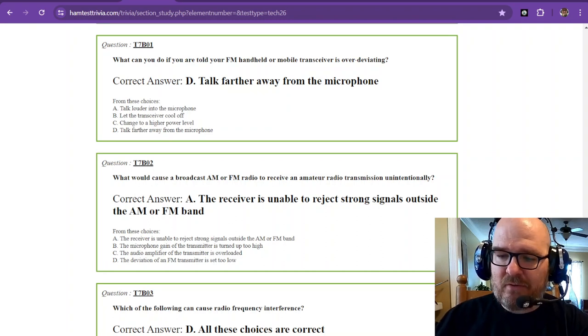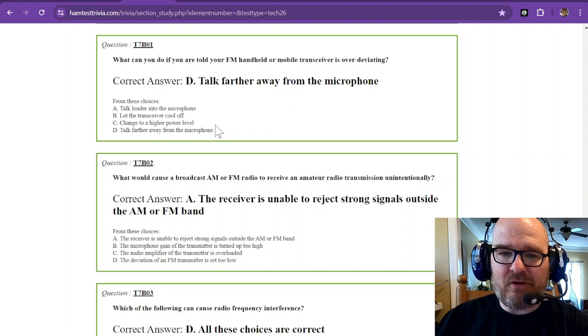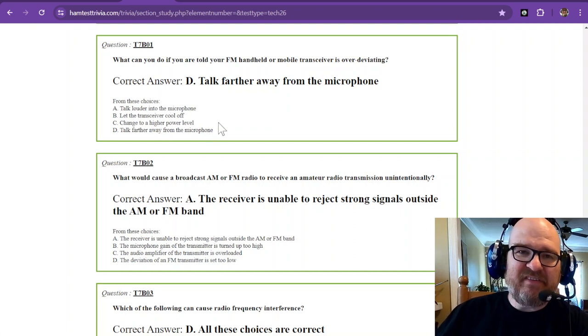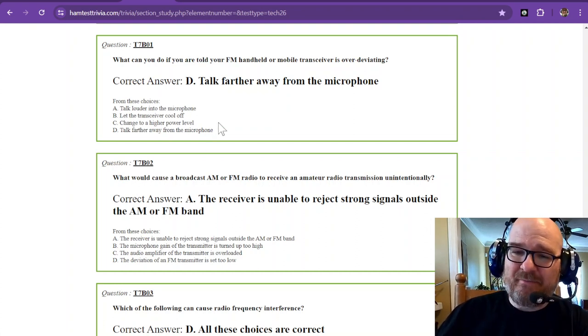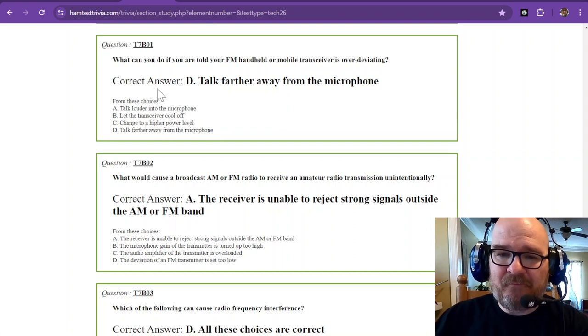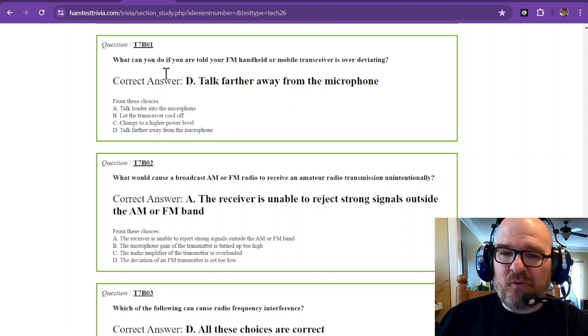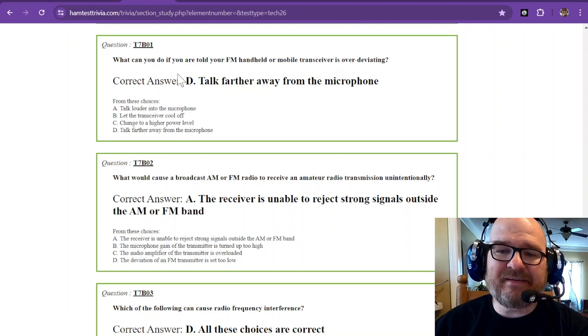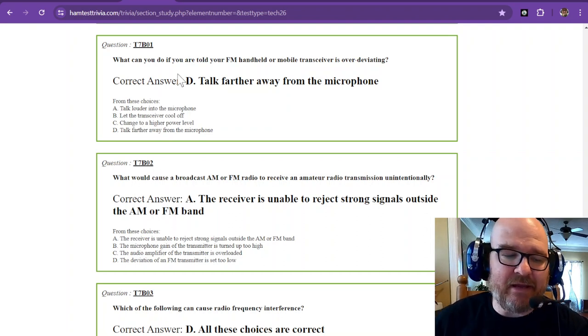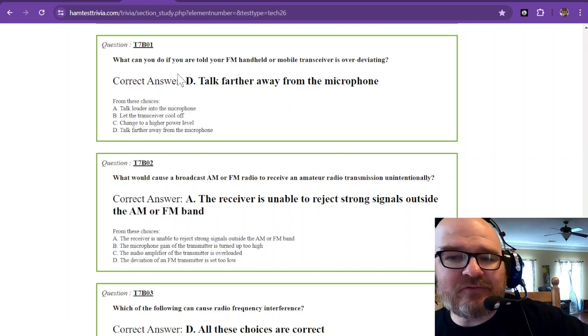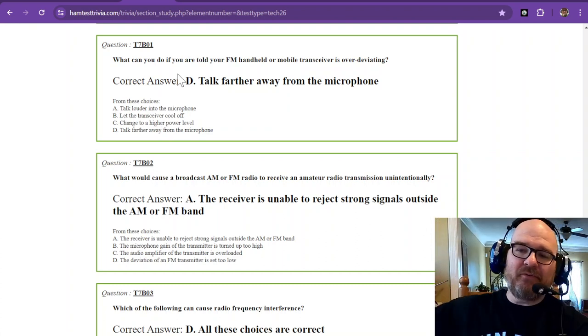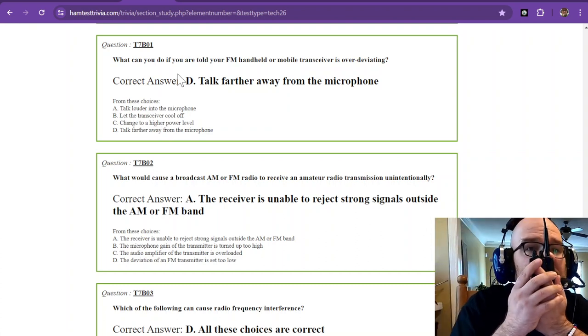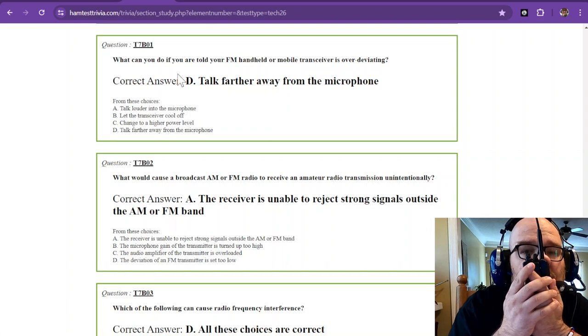Hey there, welcome back. It's W1RCP and we are on Element 2, that's the Technician Exam Sub-Element 7 Bravo. What can you do if you are told your FM handheld or mobile transceiver is over-deviating? The answer is talk farther away from the microphone. If you're all up on it like this, it's going to sound terrible.